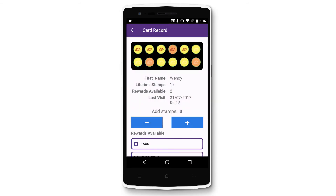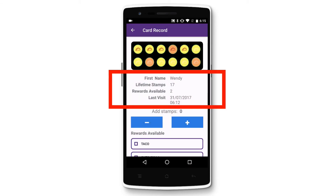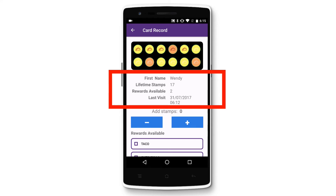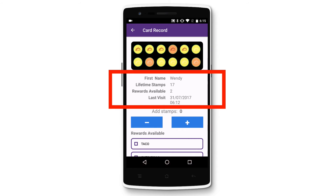You'll then see a preview of that stamp card at the top, along with the name of your customer — if you chose to collect that when you created your stamp card — lifetime stamps, which is the total number of stamps this customer has ever collected, rewards available, which is the number of rewards this customer can redeem, as well as the list of rewards they've earned but not yet redeemed, and the date and time of their last visit.